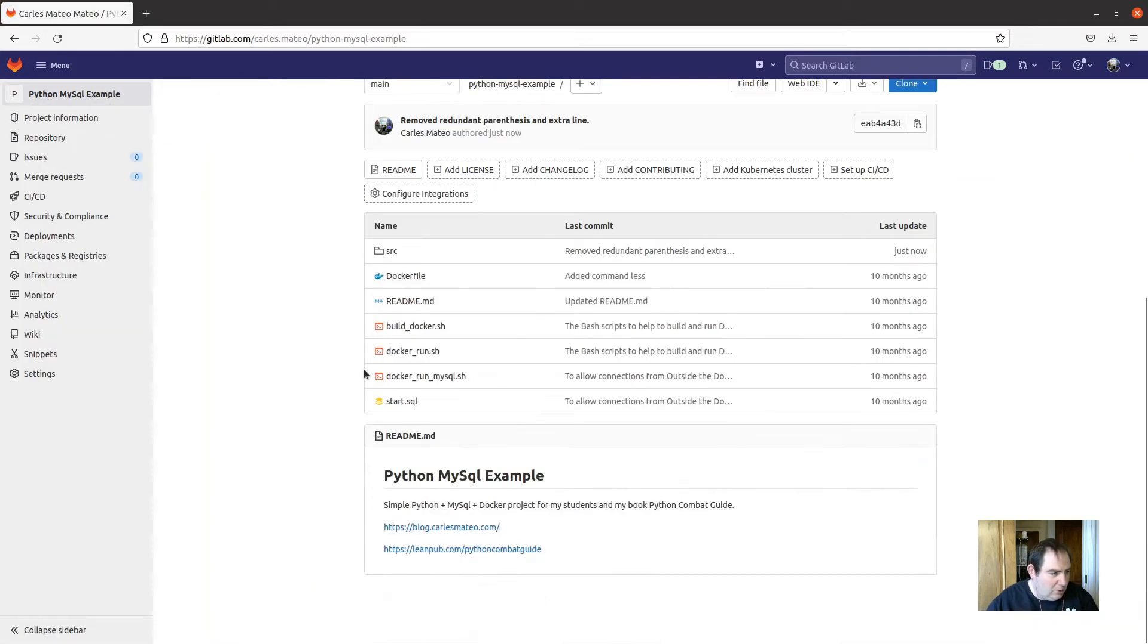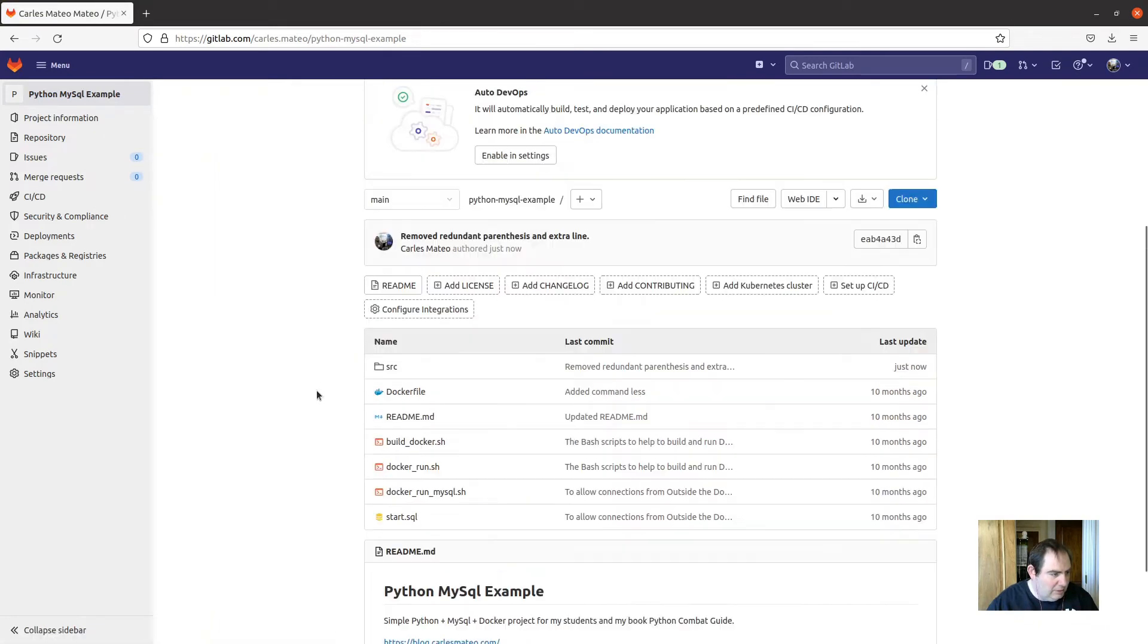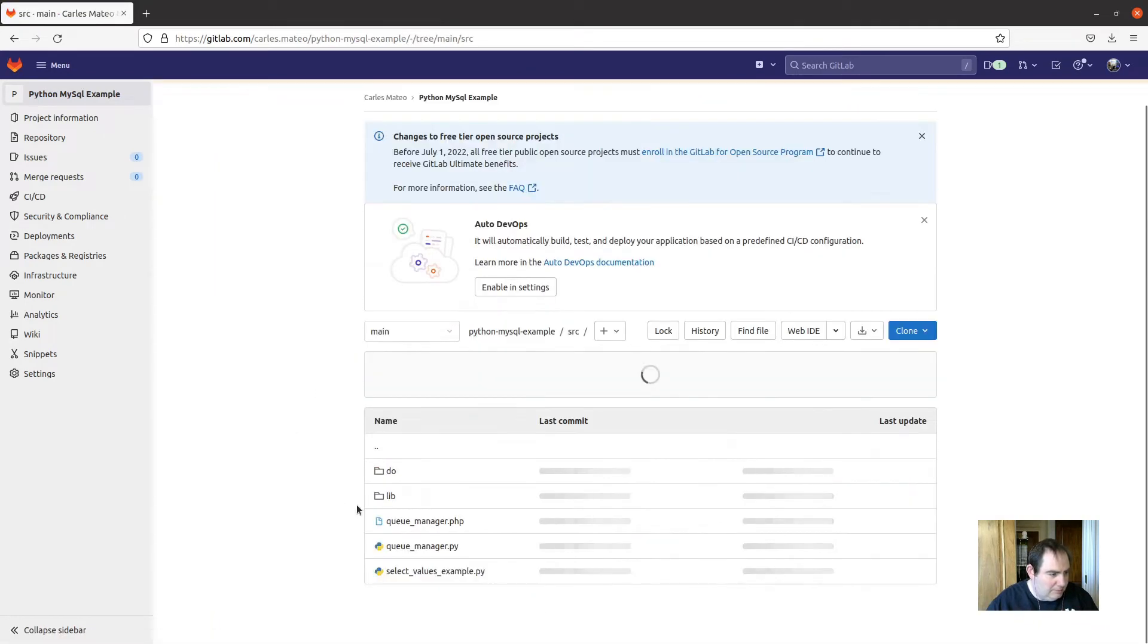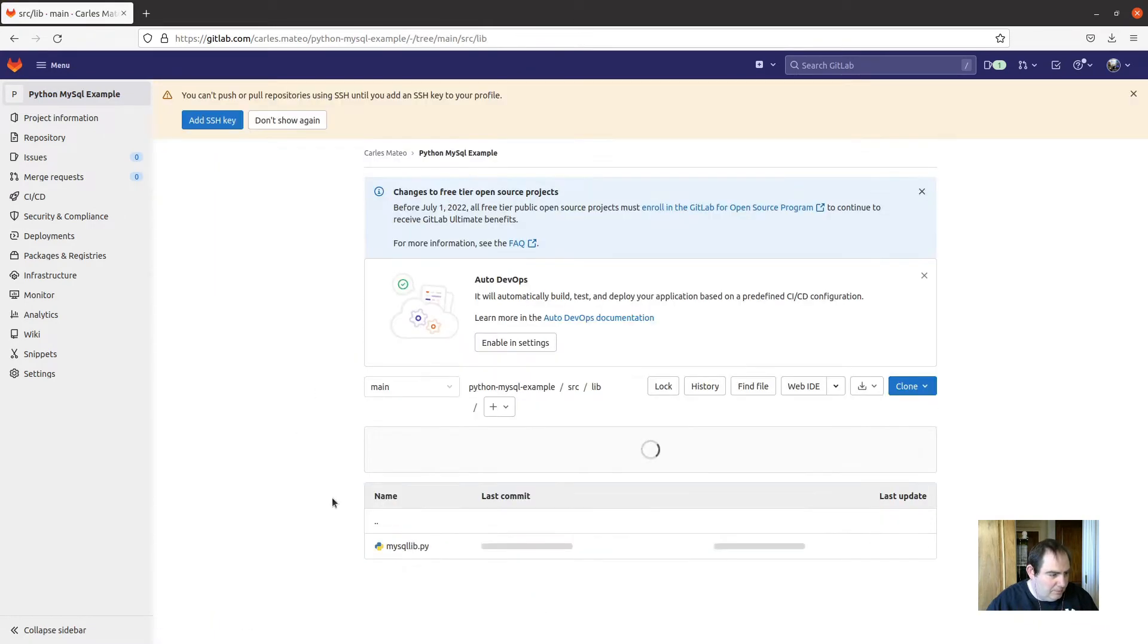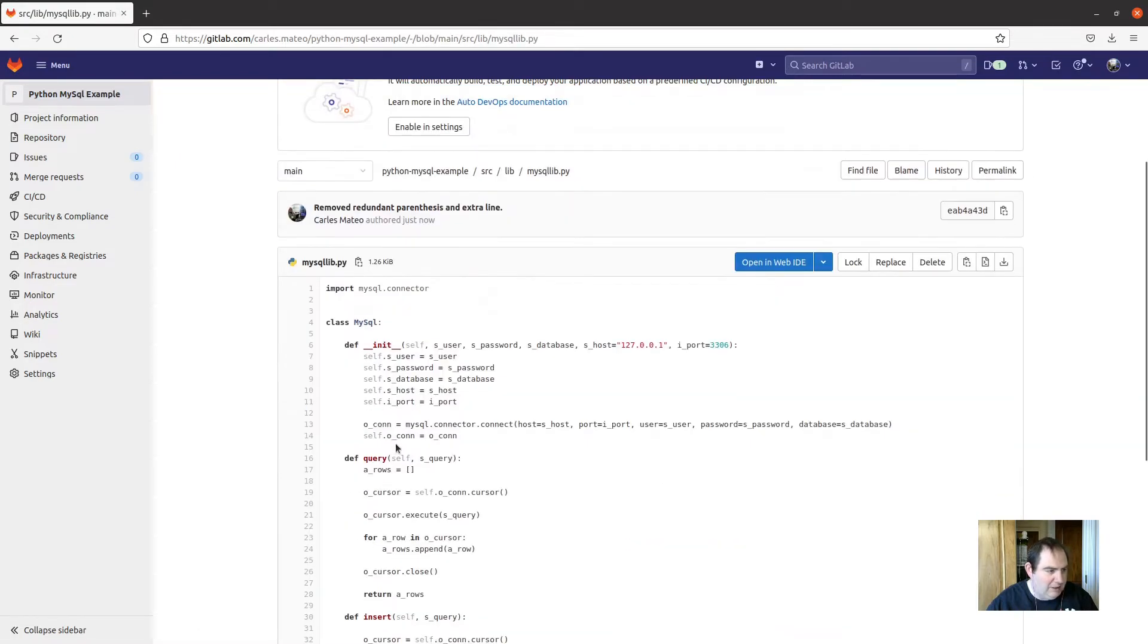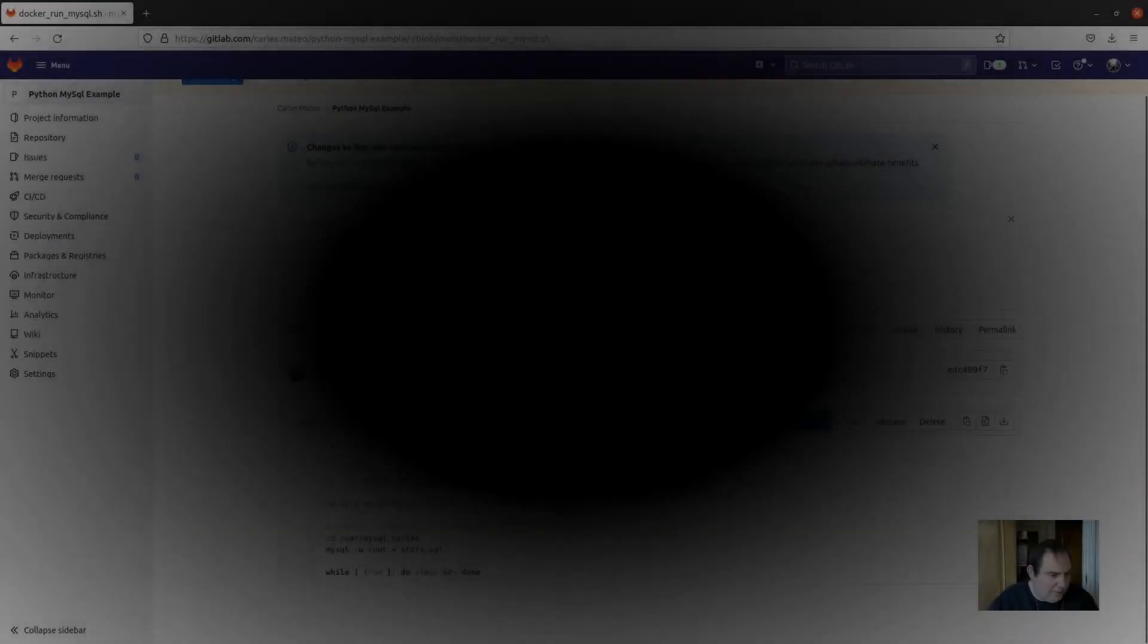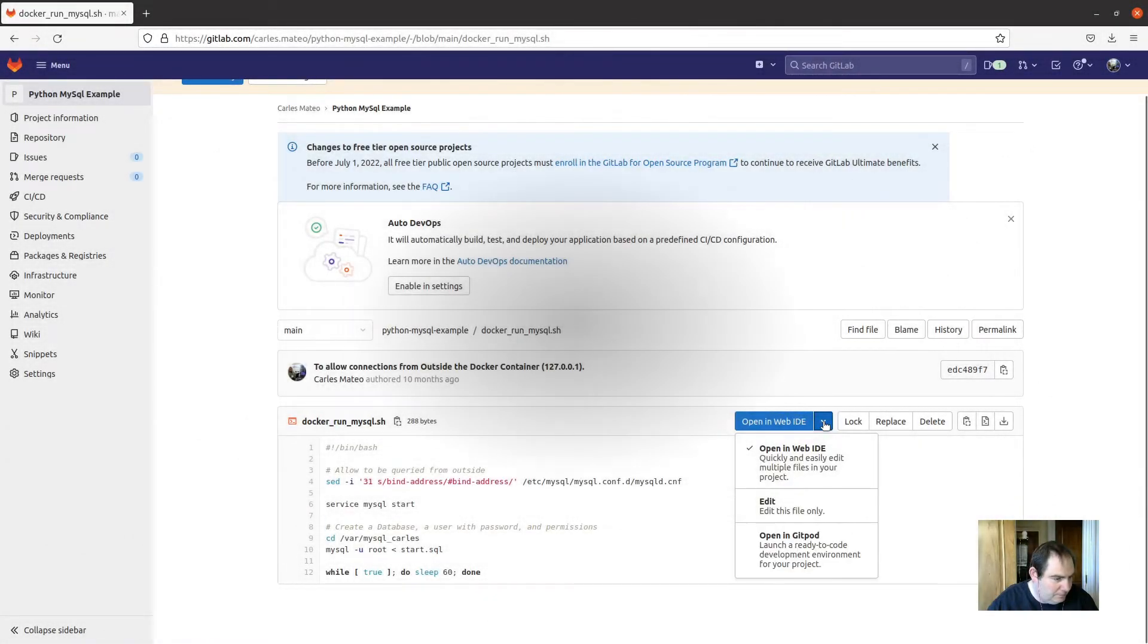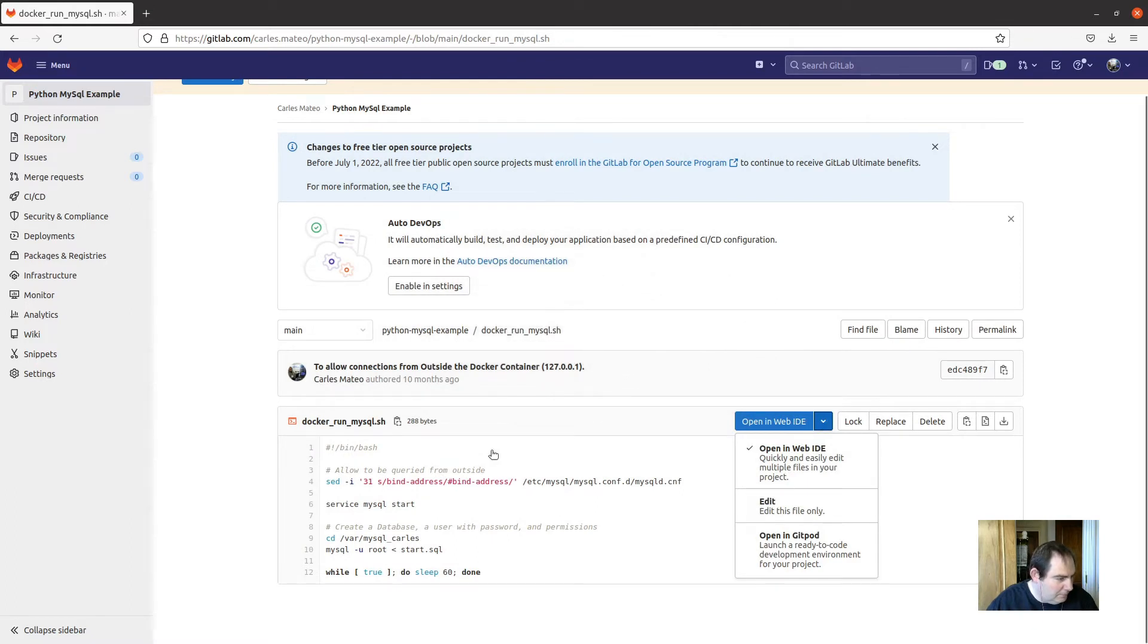So as you can see, now the file is updated. In Docker run MySQL, I have this comment that has a typo.